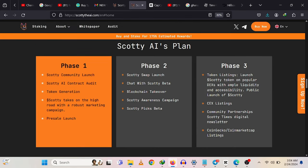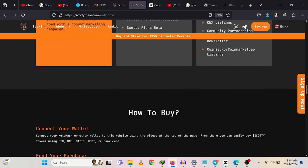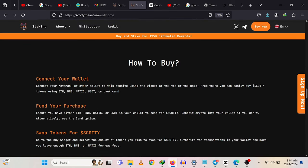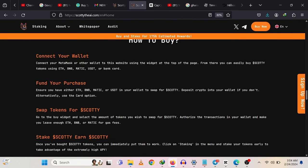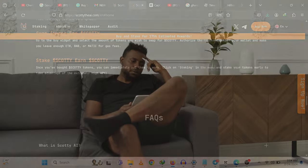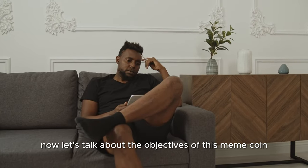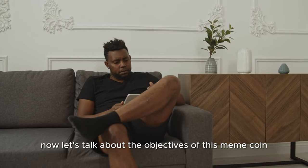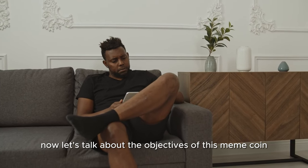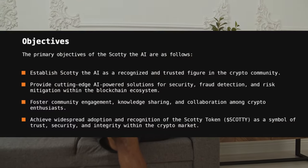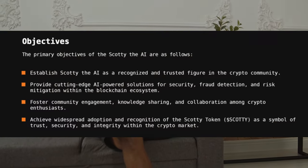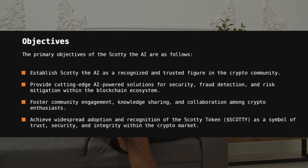This project aims to revolutionize the way we perceive security, fraud detection, and knowledge exploration within the crypto space. Scotty's capability is said to bring significant advancement in safeguarding the integrity and confidentiality of the crypto world. Now let's talk about the objectives of this memecoin.